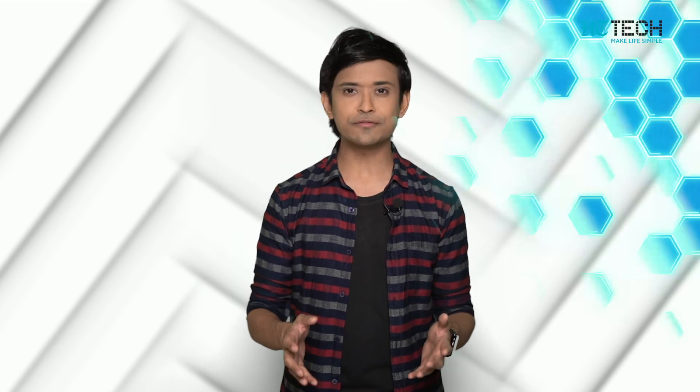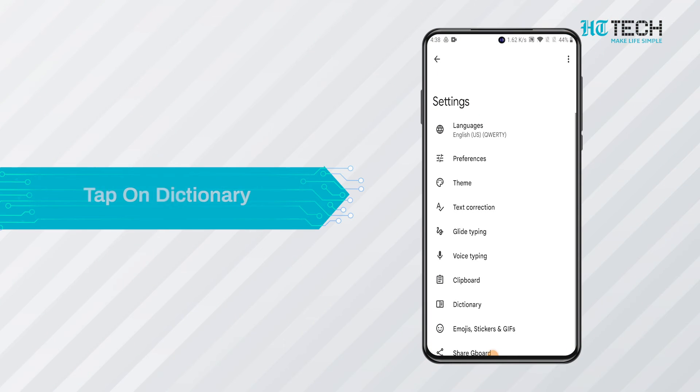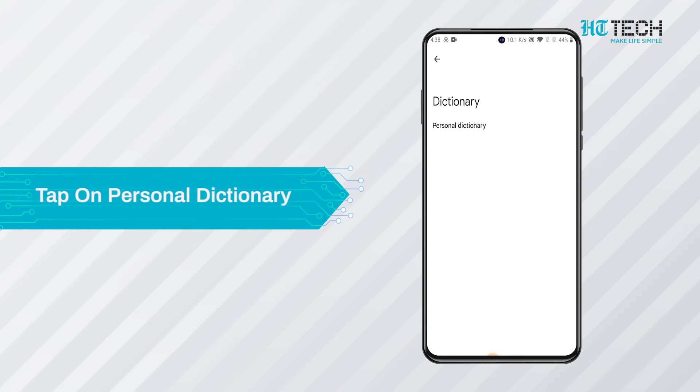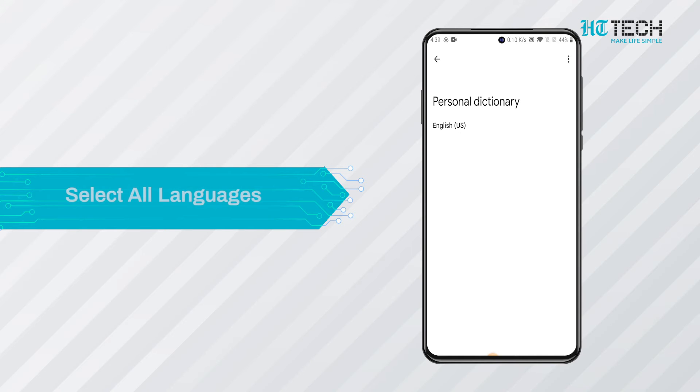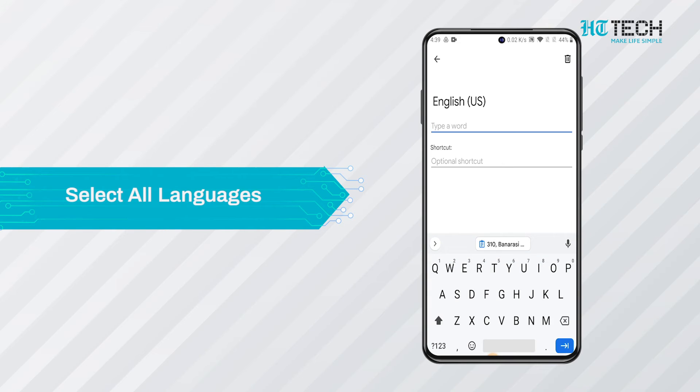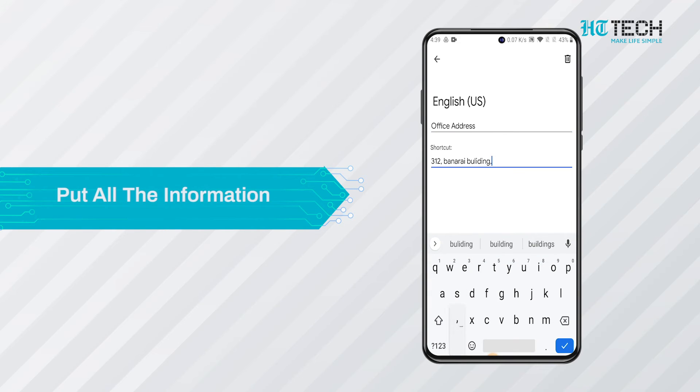Handy shortcuts. This feature is extremely beneficial for people who have to send the same information multiple times. You need to first go to the Gboard settings and tap on dictionary. Post this, tap on the personal dictionary option. After this, select all languages. Put all the information to which you want to add a shortcut to.